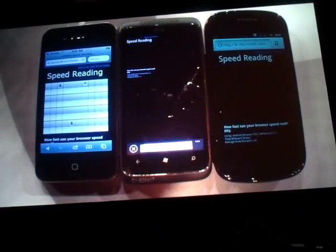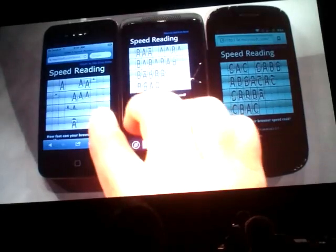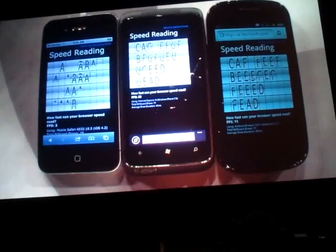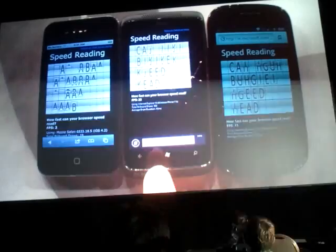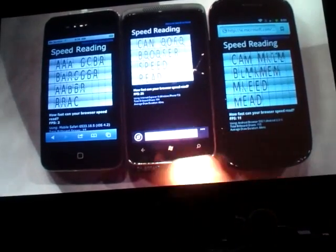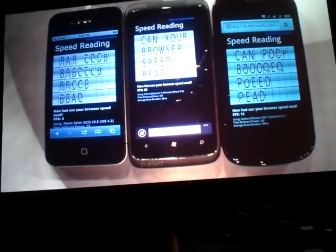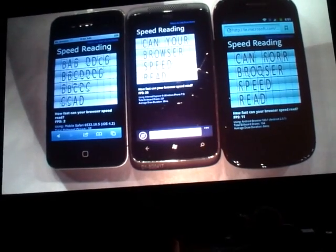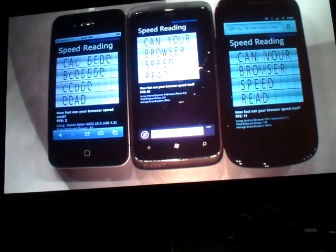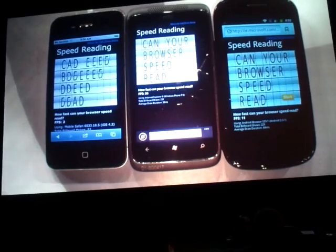Let's watch these browsers in action. Down at the bottom you'll see a frame rate. The hardware acceleration gets the Windows Phone frame rate up to 23. Android is going at 11, and the iPhone's at 2. The page is loaded — Windows Phone 7's browser is finished rendering the page. The Android phone is almost there, and the iPhone is a little ways behind.